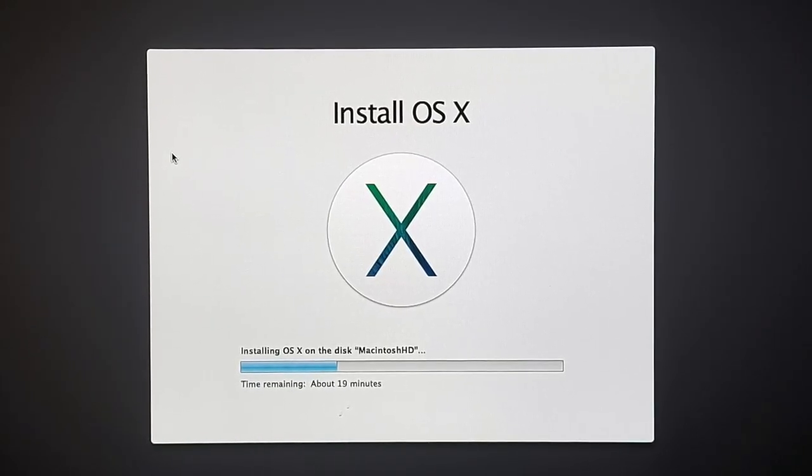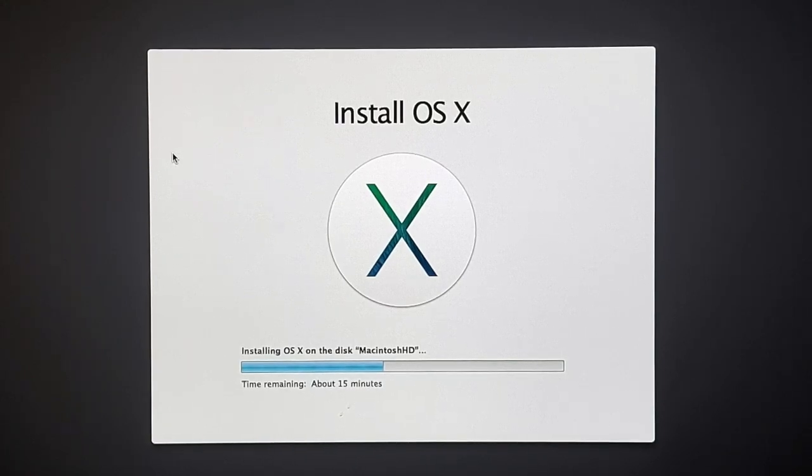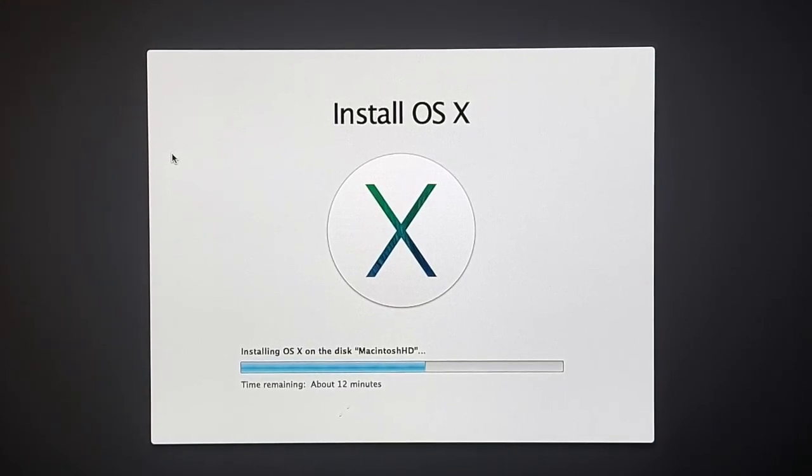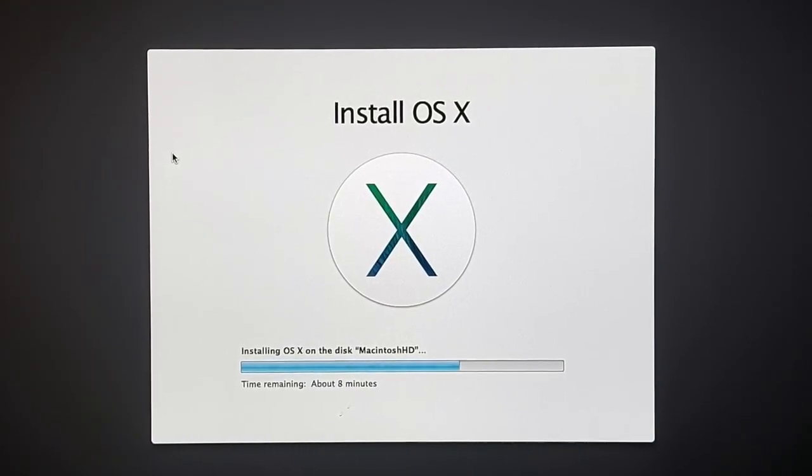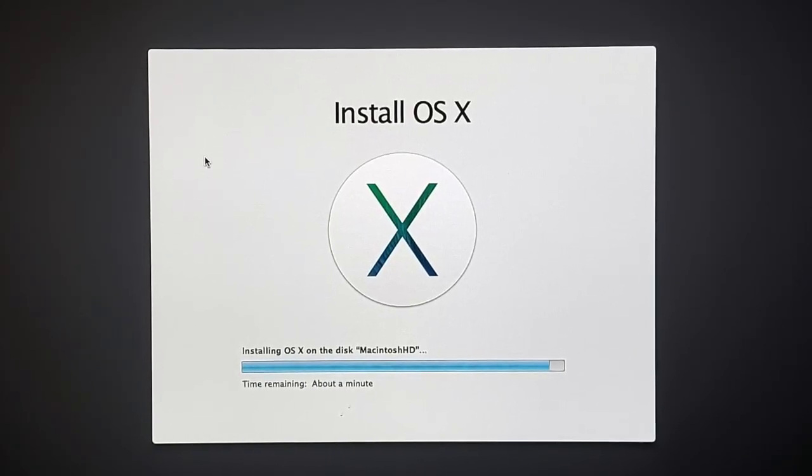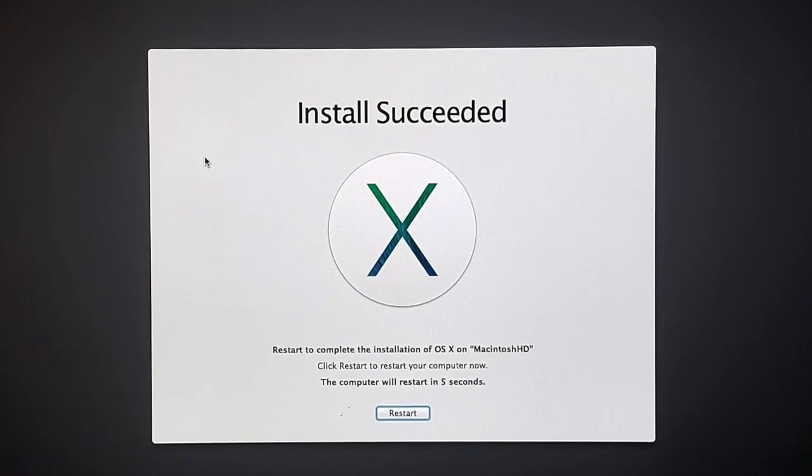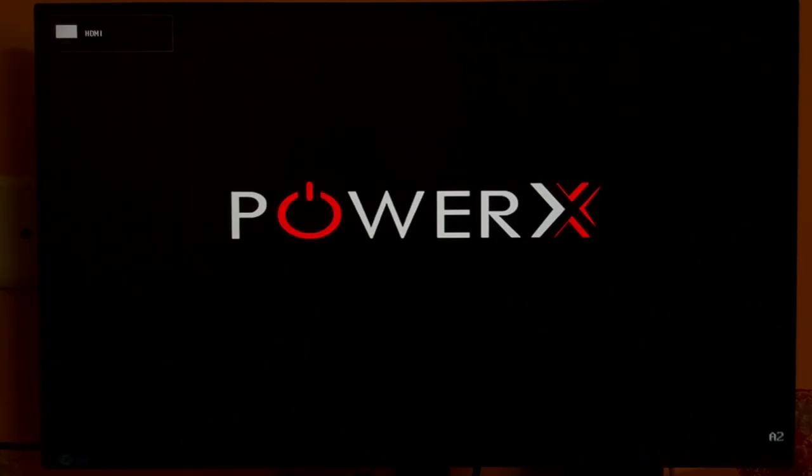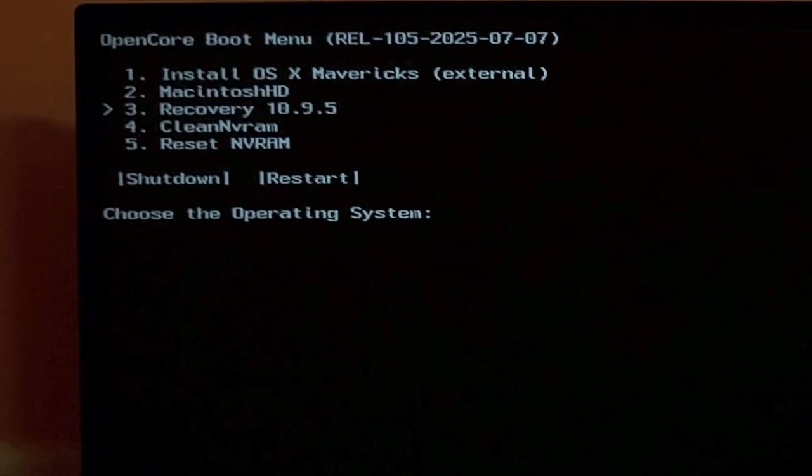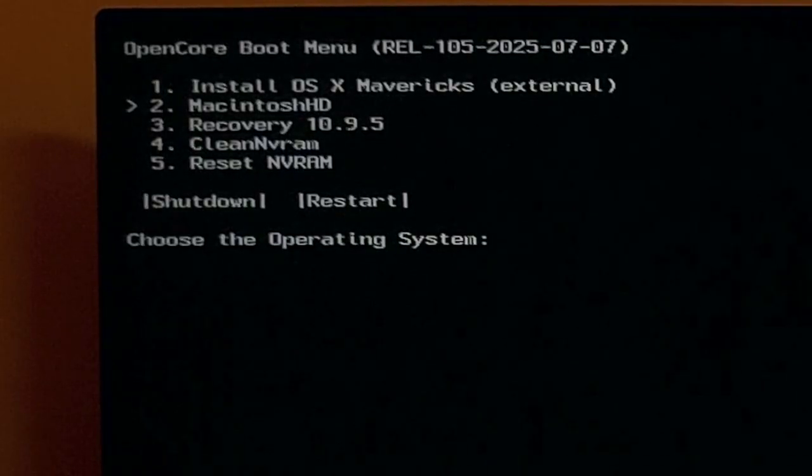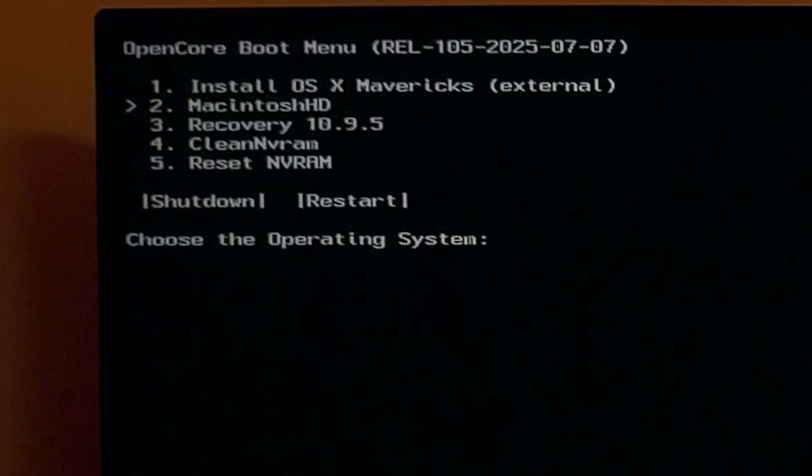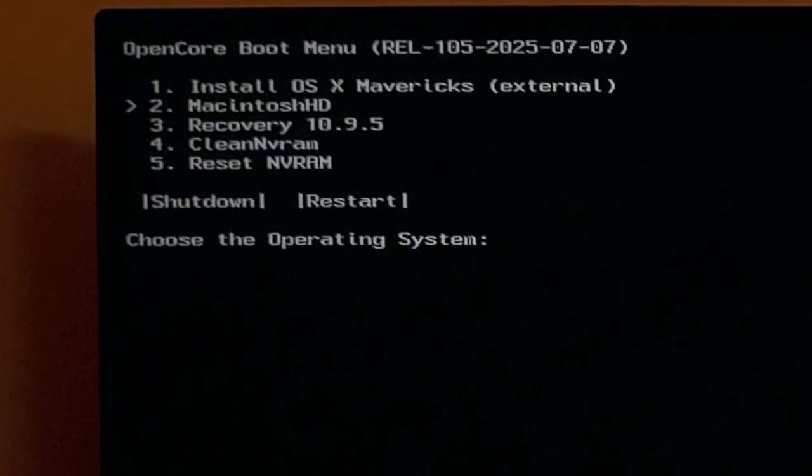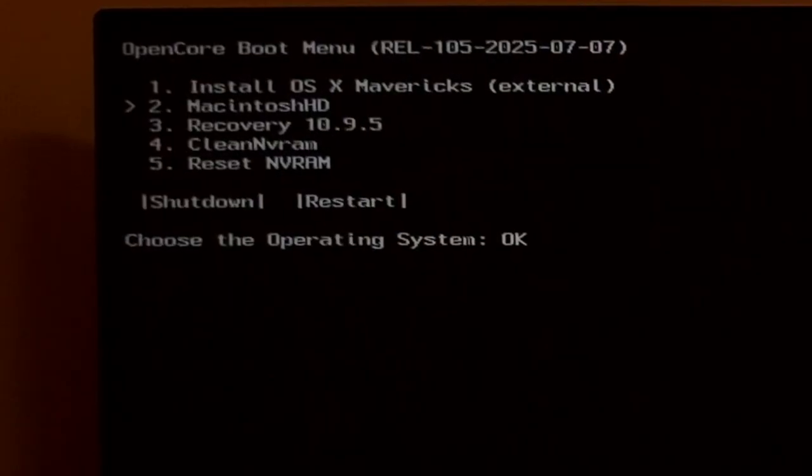For convenience purpose, I am fast forwarding the video. System will automatically reboot after finishing the installation. So this time, open core boot menu shows two options. One is install OS X and another one is Macintosh HD. So make sure to select your hard drive and continue. In my case, the Macintosh HD.